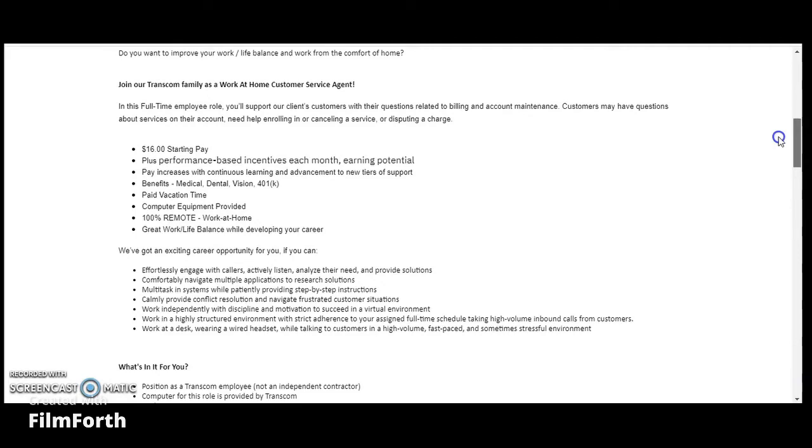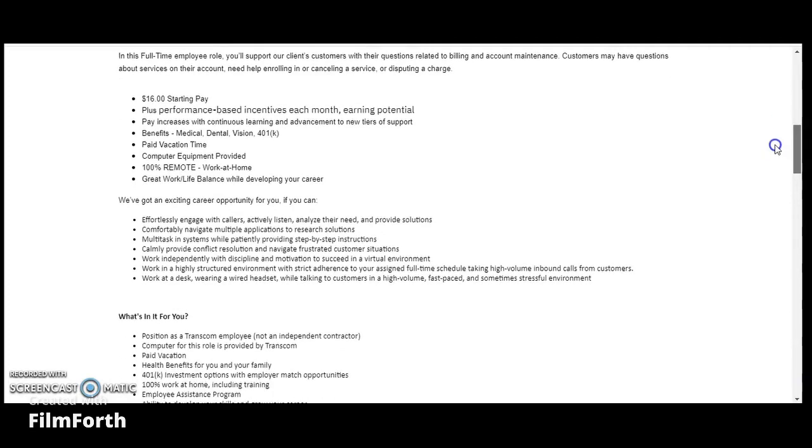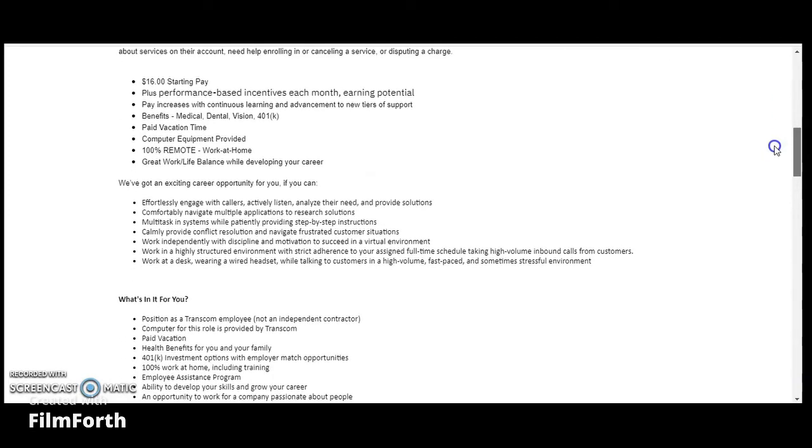We've got an excellent career opportunity for you if you can effortlessly engage with callers, comfortably navigate multiple applications and multitasking systems, calmly provide conflict resolution, work independently, work in a highly structured environment, and work at a desk.